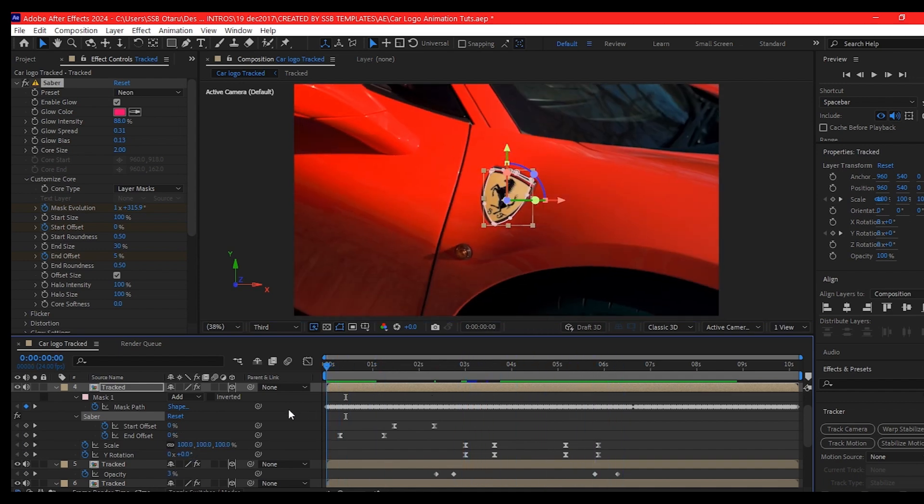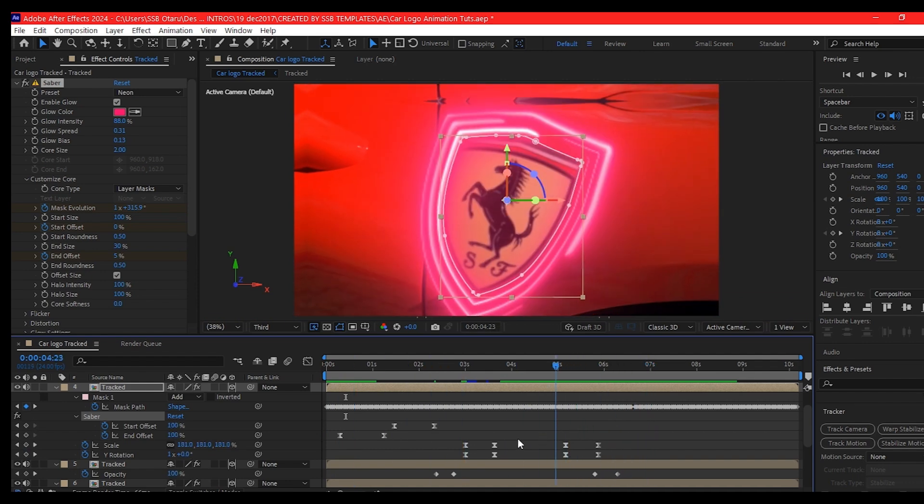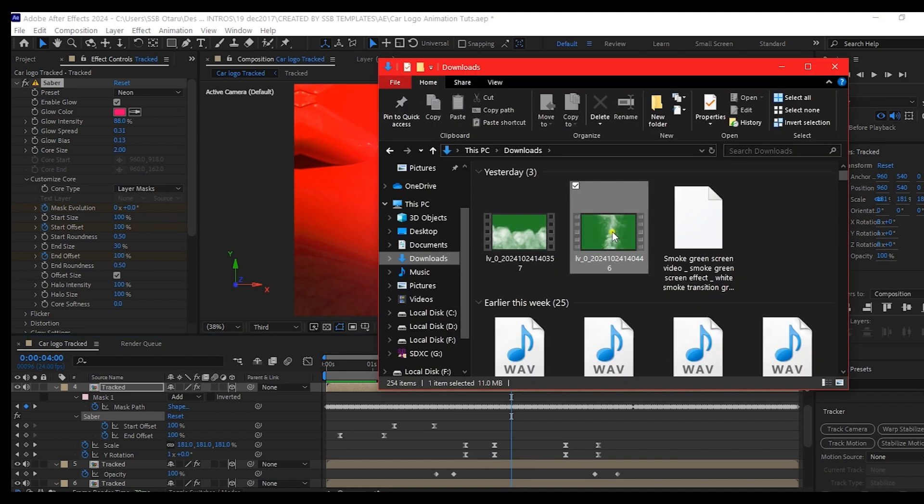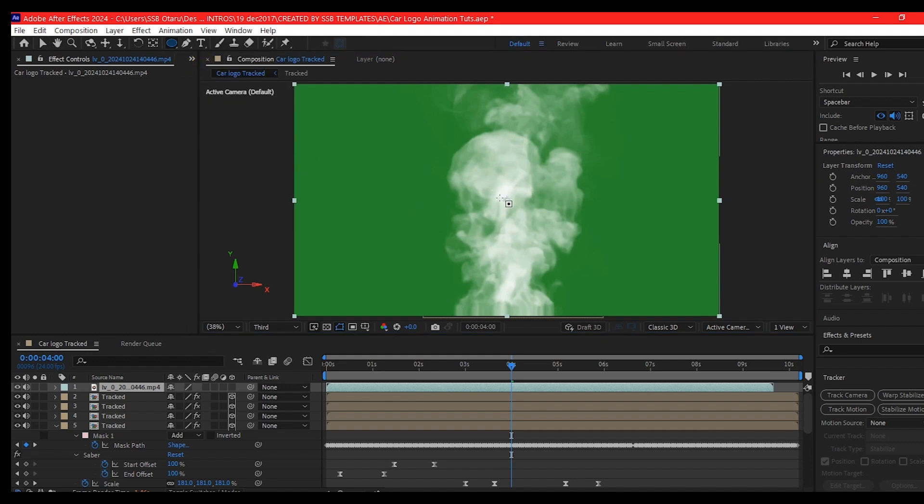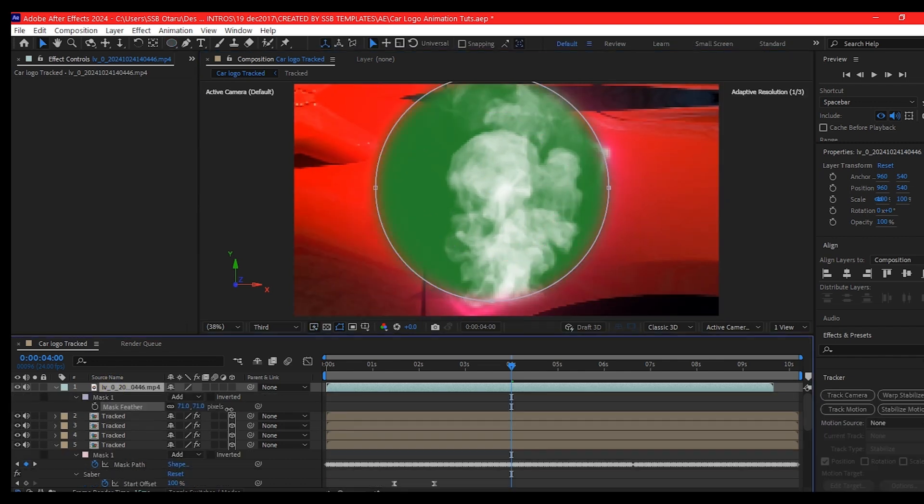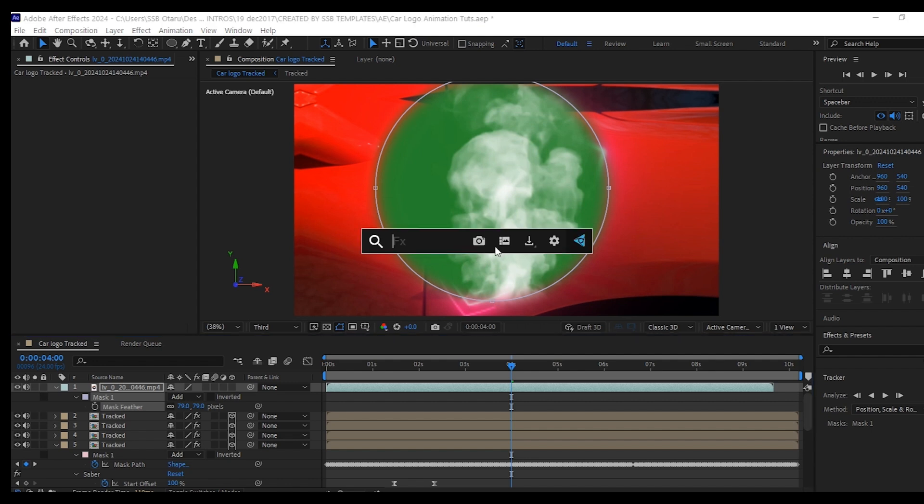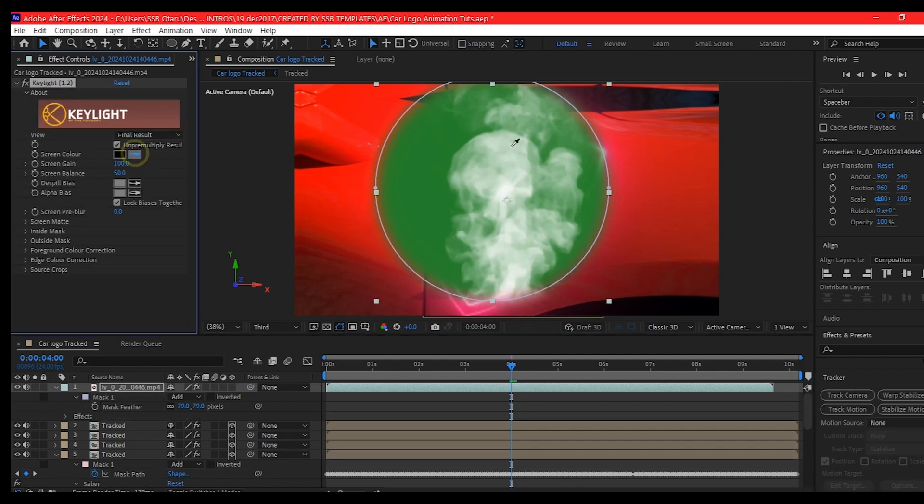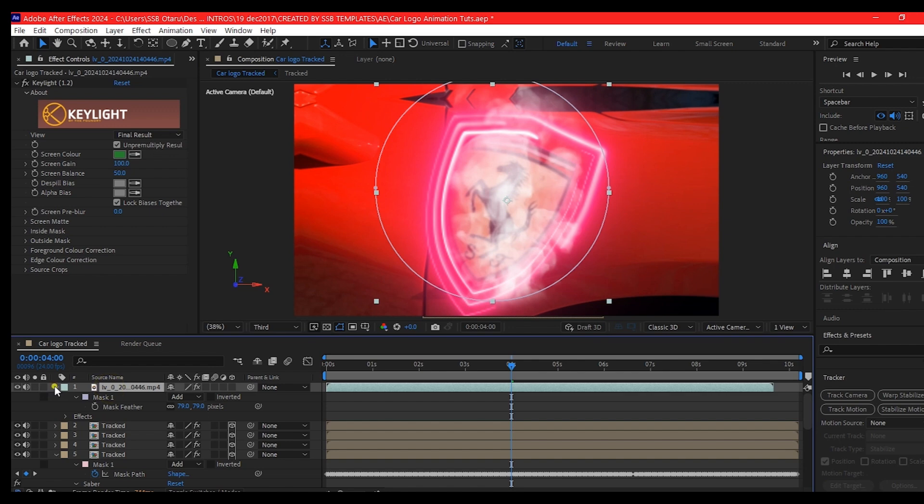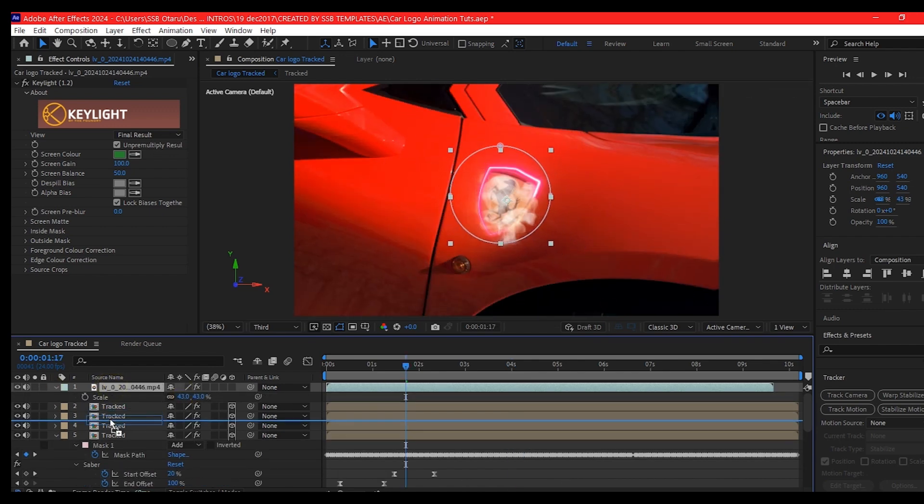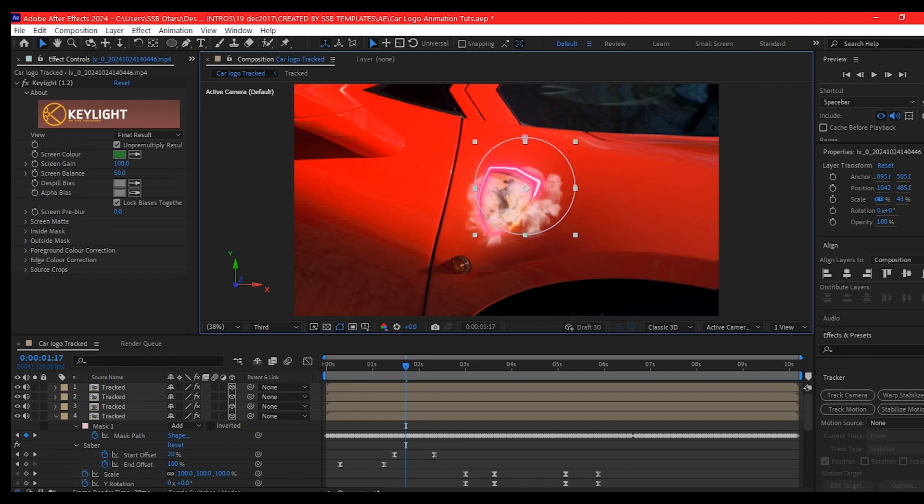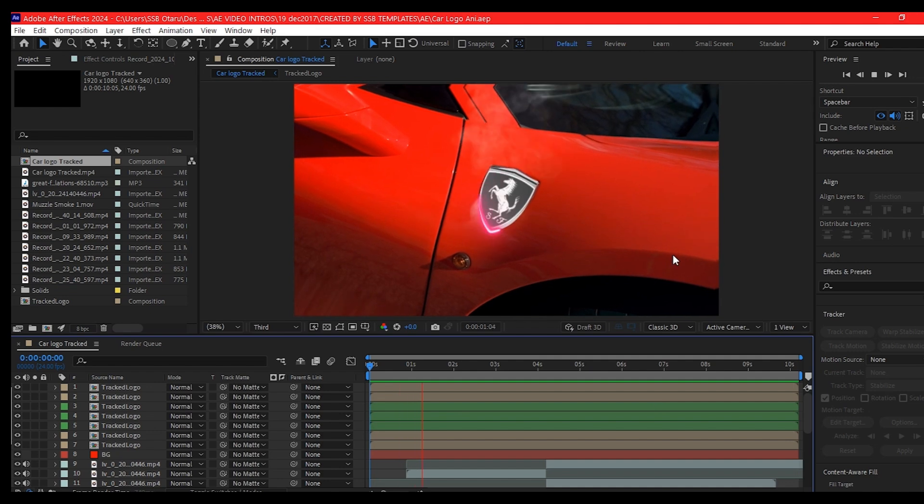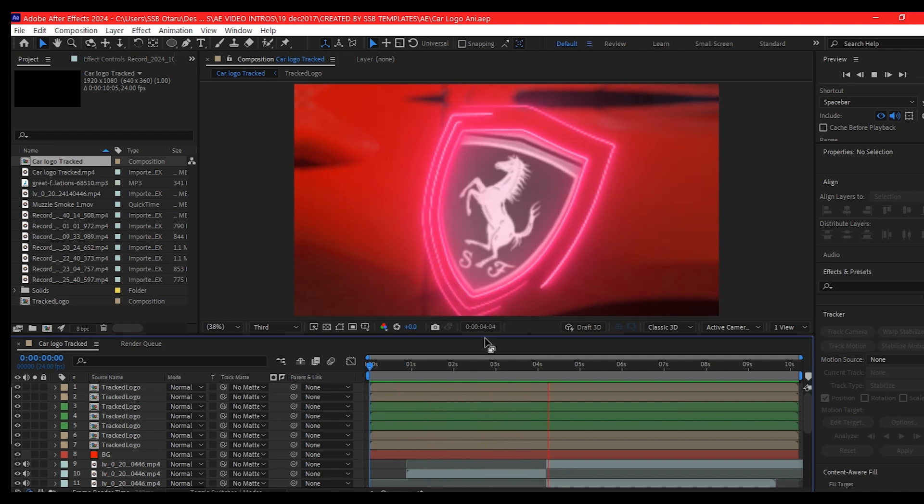Now it is time to add some smoke assets. You can download any smoke asset from online. So drag and drop what you have onto your timeline. We're going to pick the mask tool and mask some parts out. Feather it. Add the key light tool. We're going to remove the green. So I will just position this randomly on the animation. So now after offsetting it and adding the smoke asset, this is what I have.